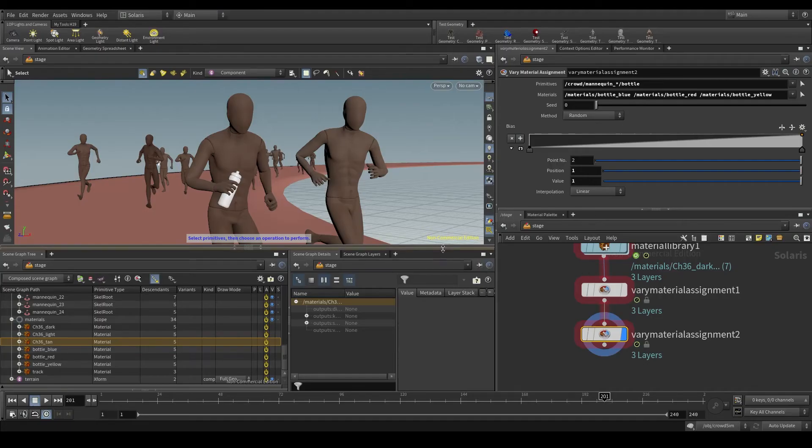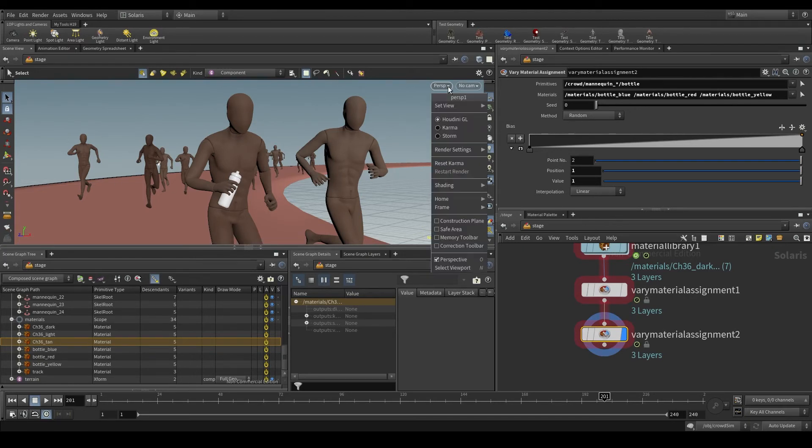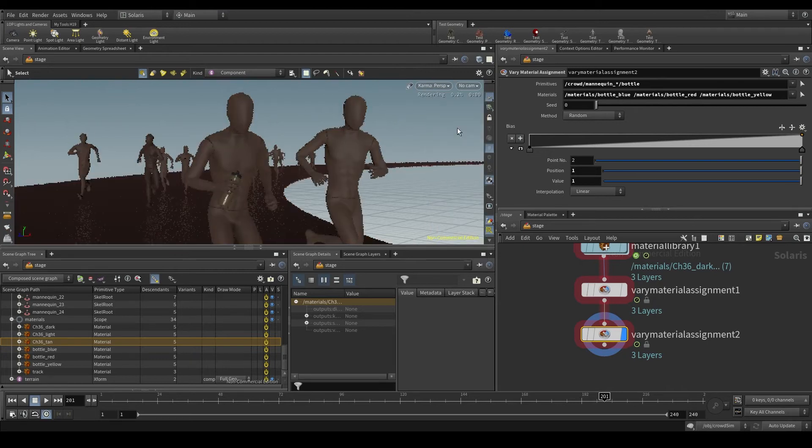The time has come to activate Karma. But where is Karma? Karma is right here in front of you in the viewport. Go to this persp menu and these are the renderers that are available in your viewport. Houdini GL is the one we are using right now. And here we have Karma.